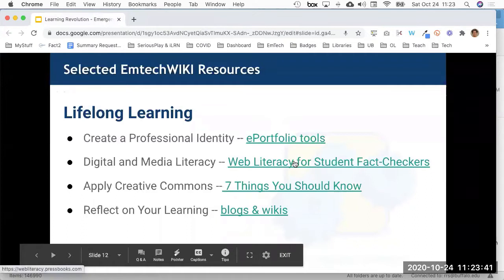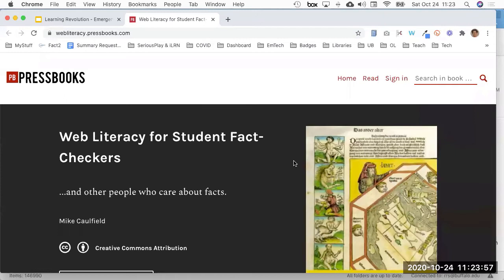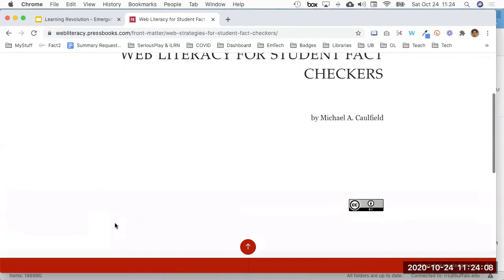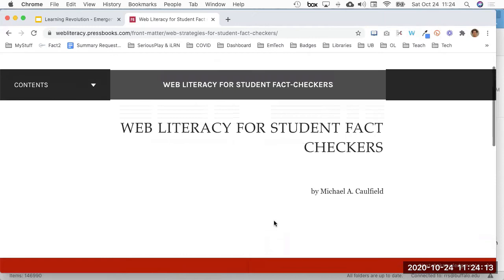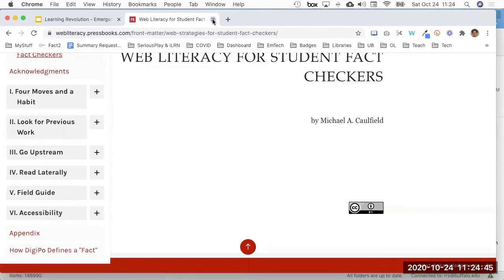Another item inside lifelong learning, under digital and media literacy, is a really great resource called Web Literacy for Student Fact Checkers — a free eBook available online written by Mike Caulfield. It covers how you determine that information you find is truthful and accurate, how to create a powerful search to get what you're looking for, and how to make sure that everything you're finding and sharing is accessible to others.